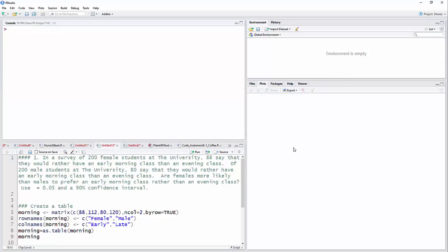Okay, let's take a look at a problem with a two-proportion Z test. We have 200 female students, 88 say they would rather have an early morning class than an evening class. Of 200 males, 80 say they would rather have an early morning class than an evening. We want to know if females are more likely than males to prefer an early morning class rather than an evening class.